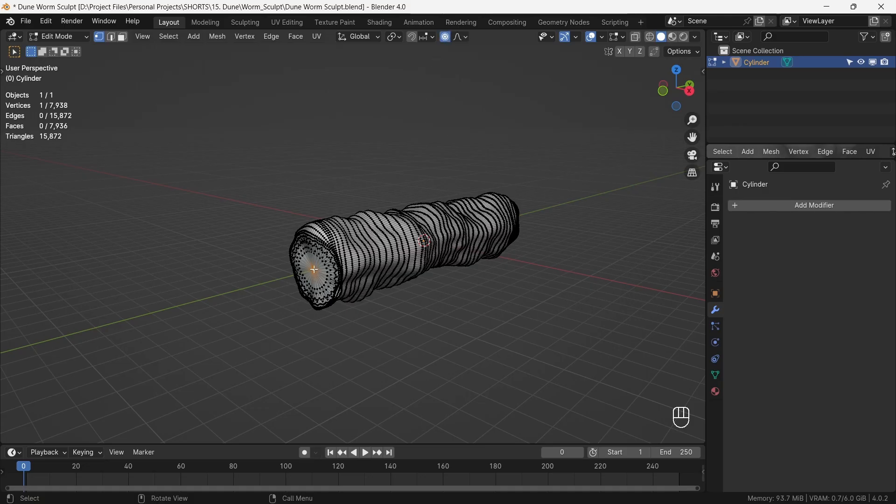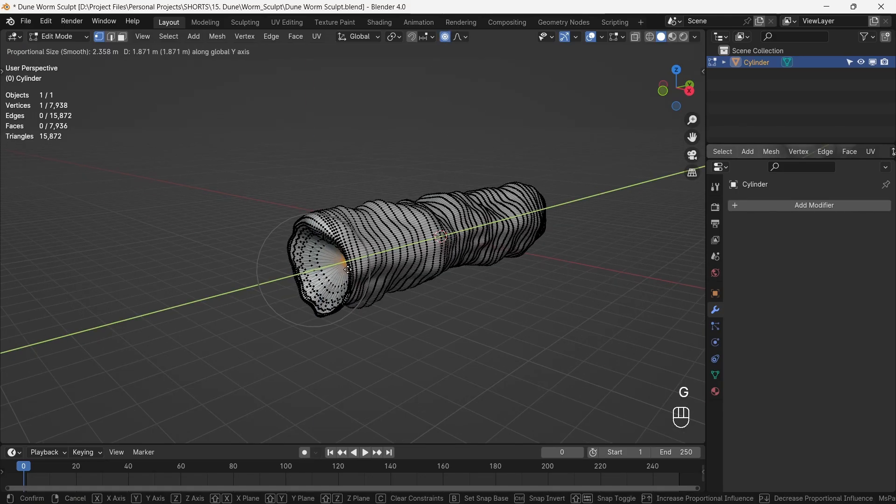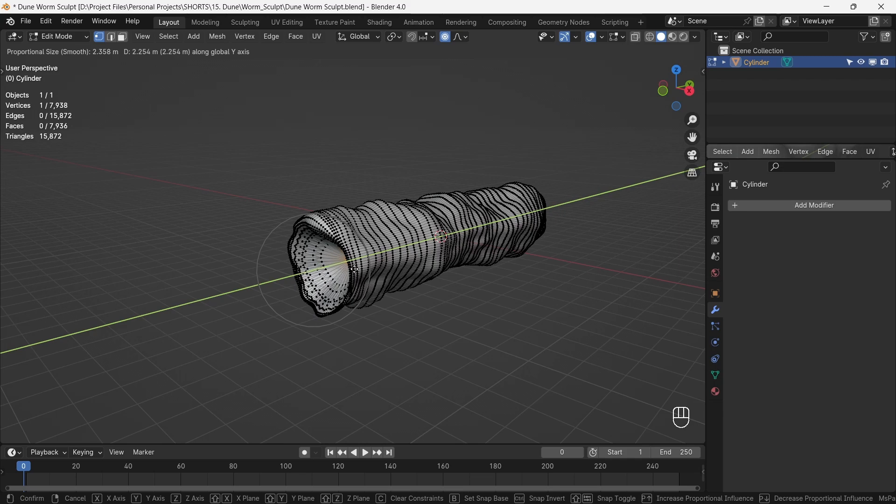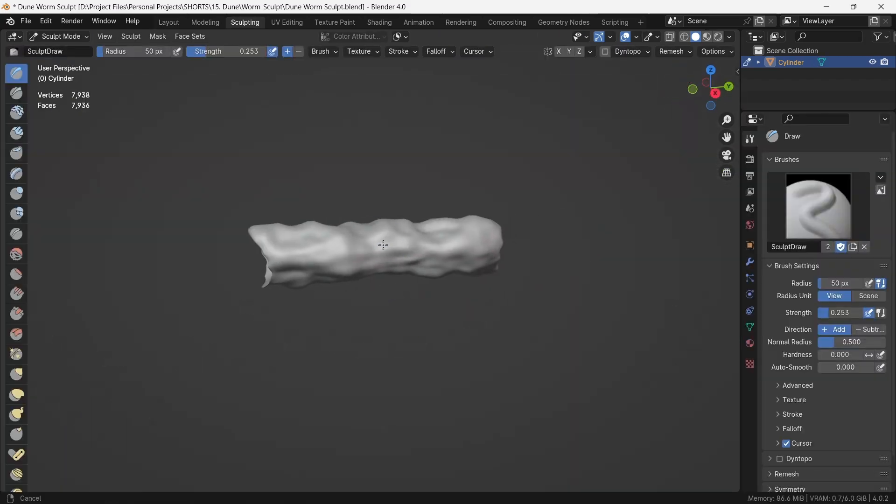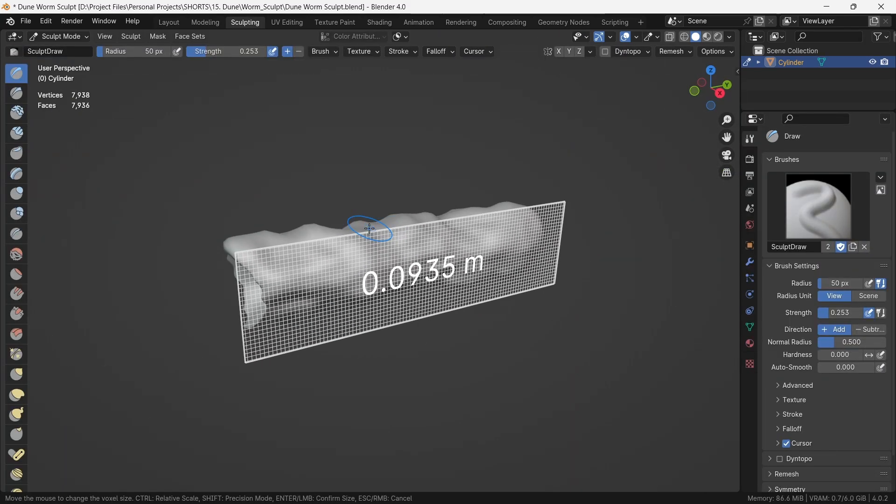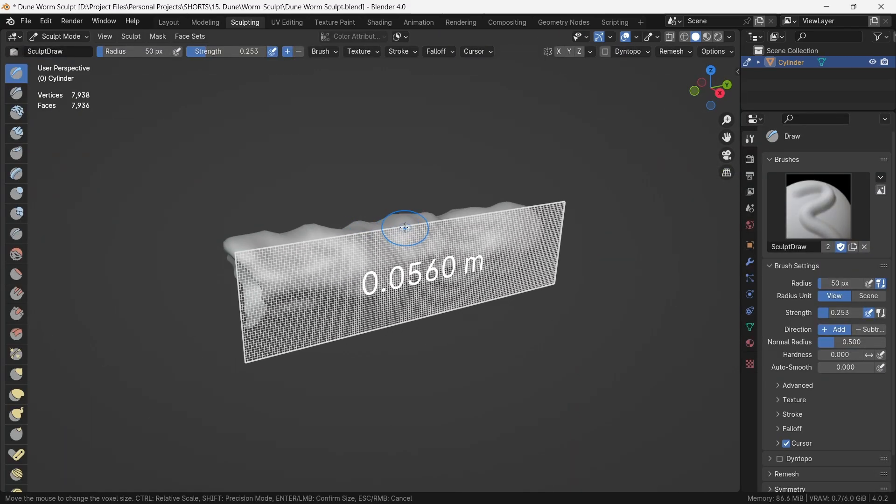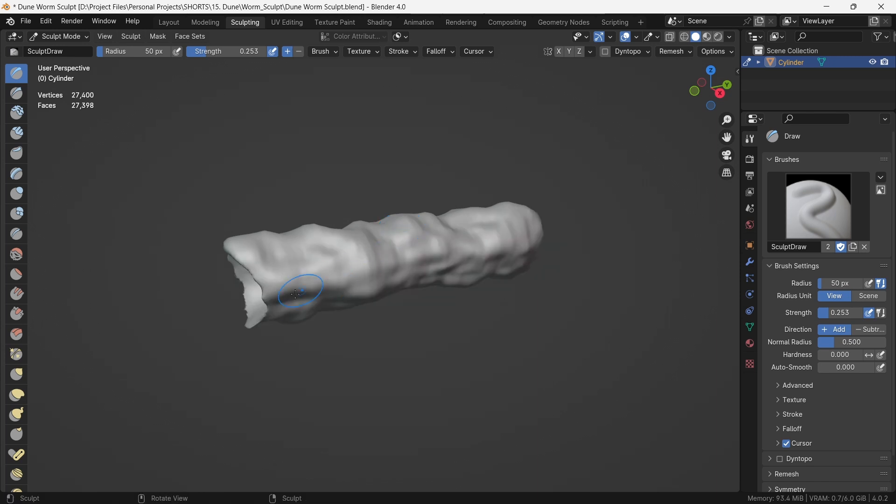In edit mode, we can just drag the center vertex inside to make it roughly into a mouth. In sculpting mode, we remesh the object to give adequate geometry to make the big changes.